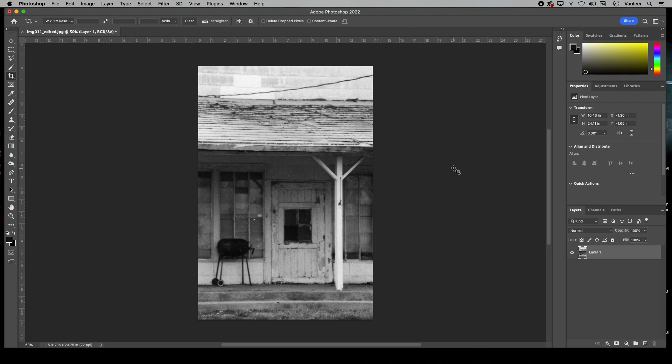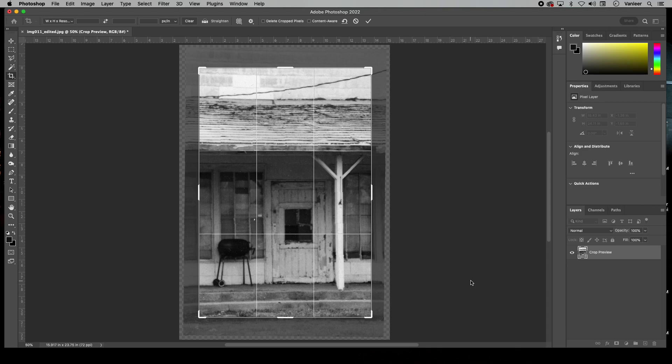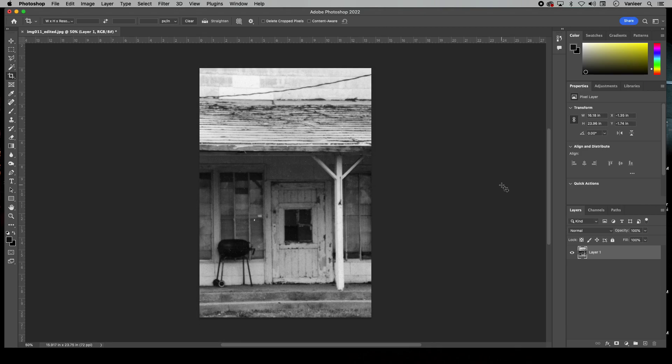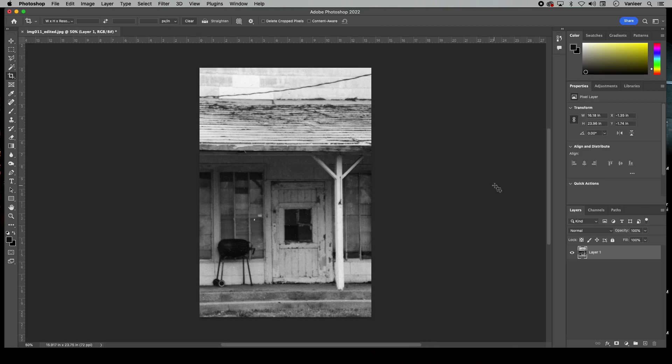You could pick whatever line you think is right. If I wanted to play with this a little bit more, I could click Straighten again and maybe pick the line over the door to get it exactly where you want.